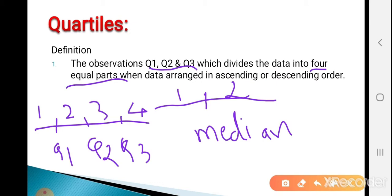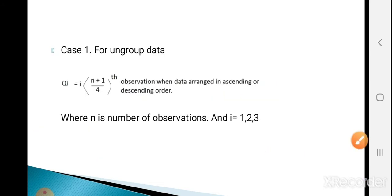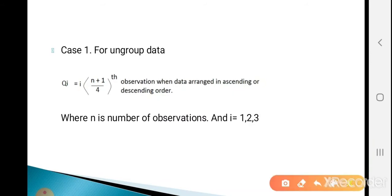Now see Case 1 for ungrouped data. The formula for calculating the quartiles for ungrouped data is: Qi is equal to i times (n+1) divided by 4, giving the observation position when data is arranged in ascending or descending order. Here n is the number of observations, and i is 1, 2, or 3 for the three quartiles Q1, Q2, and Q3.